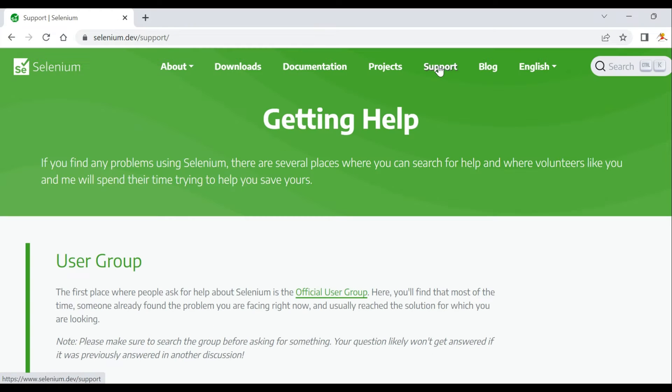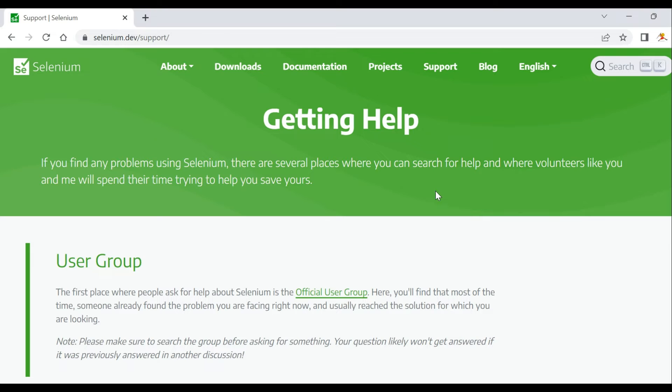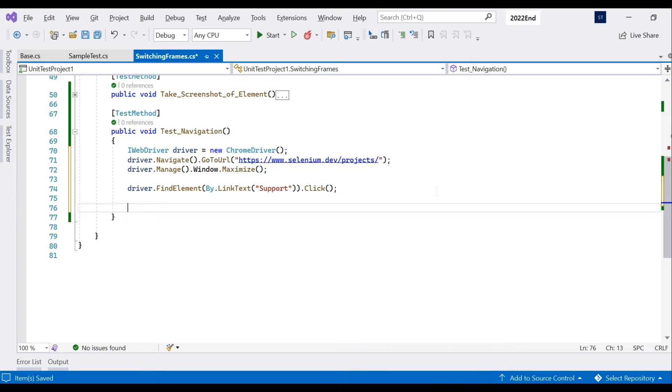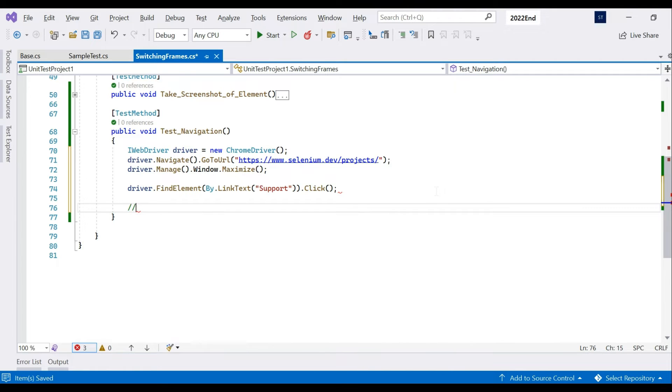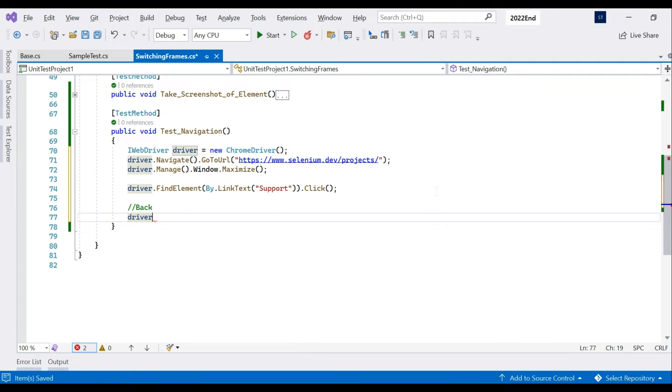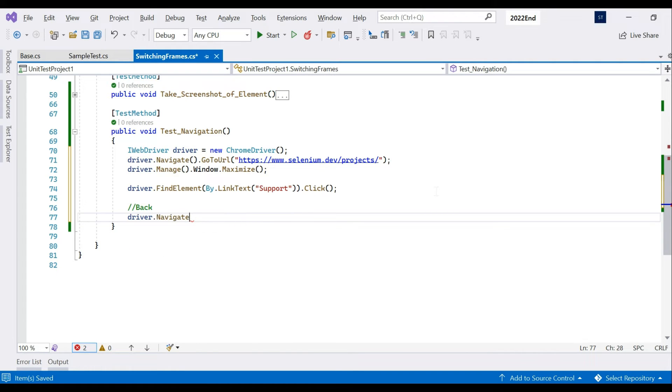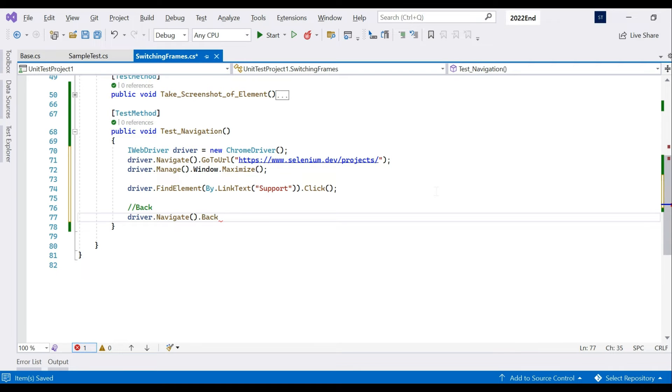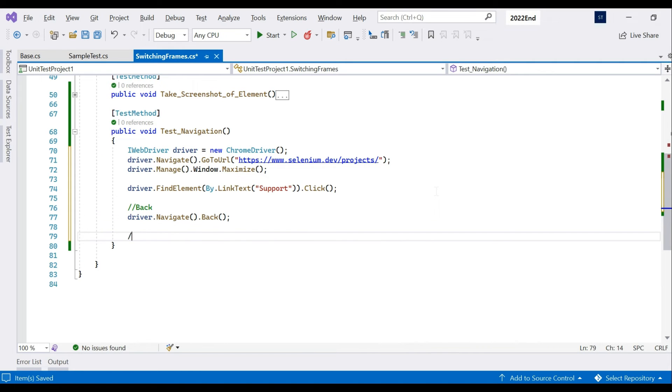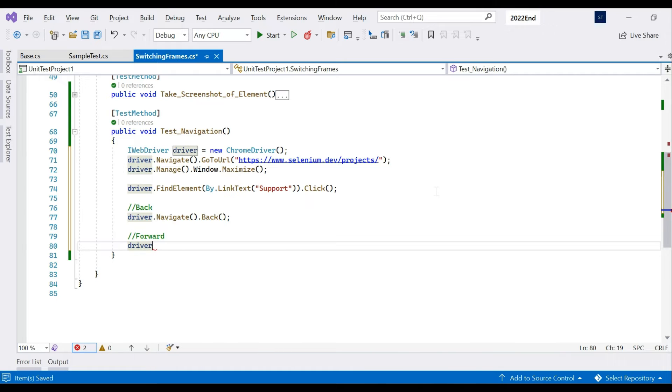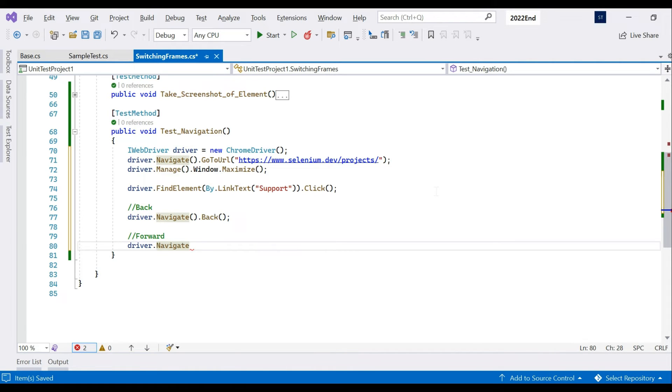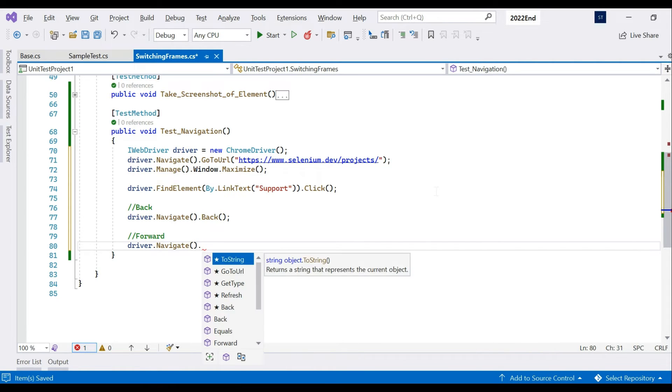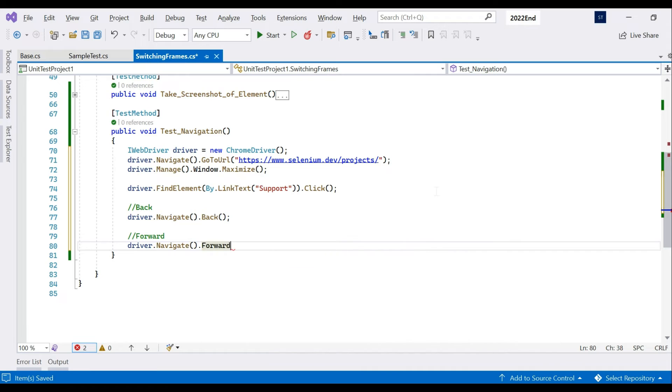We have to navigate back to the projects and then we'll move forward or return back to the support page. For back we'll use again driver.navigate and we'll get this back functionality. We'll use this back method. For forward we'll be again using driver.navigate.forward.